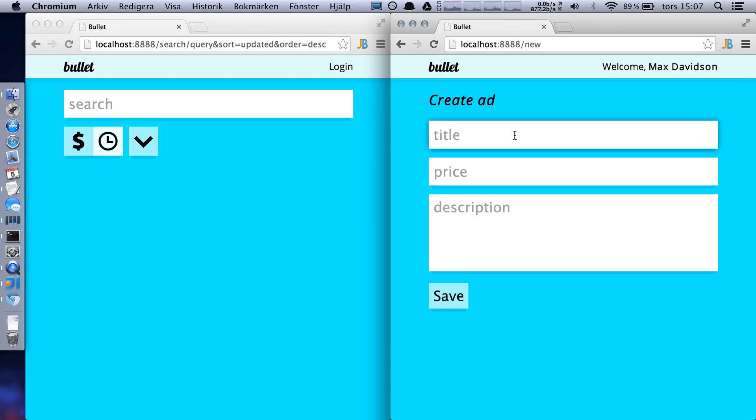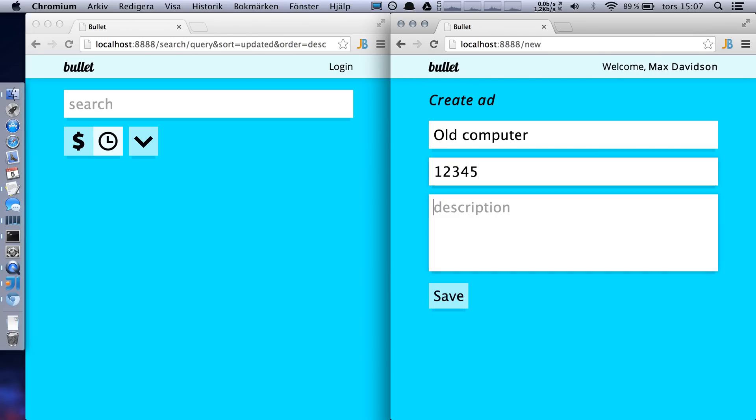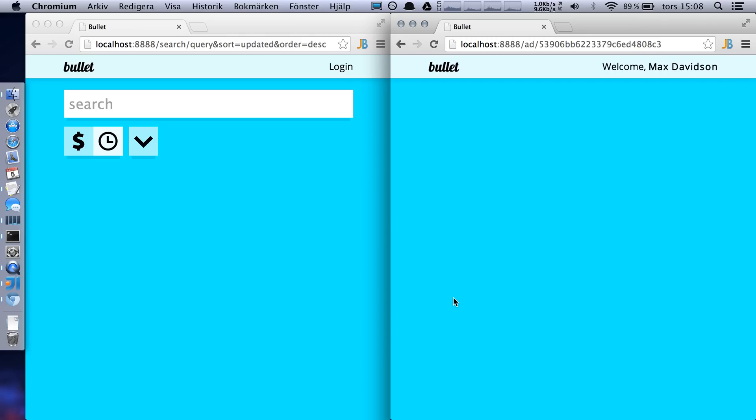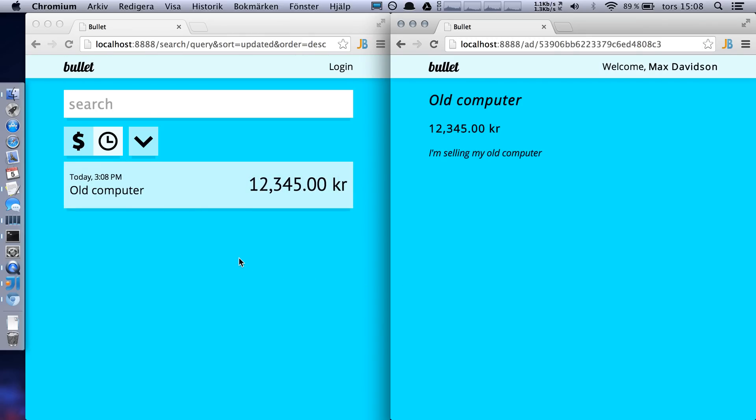And I can add, this is old computer, price. It's pretty expensive. And description, selling my old computer. And let's save it. You see it showed up here on the left side right away. And here's the display of the actual ad.